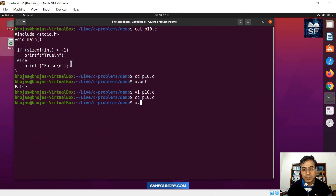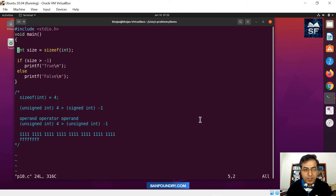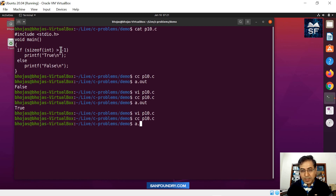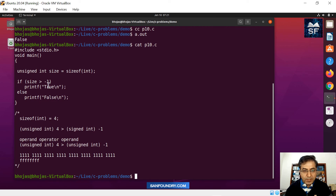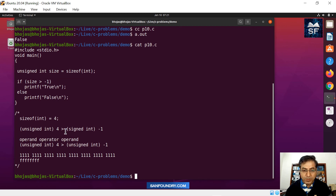Next, we modify the code to declare the variable as unsigned integer instead. When we make it an unsigned integer and compile and run the code, it becomes false again. With an unsigned data type, the other side has to be converted and interpreted as unsigned as well, and -1 as an unsigned value is the largest possible unsigned integer value.